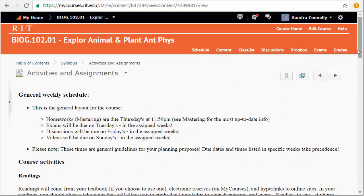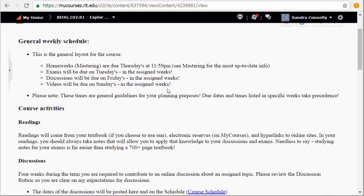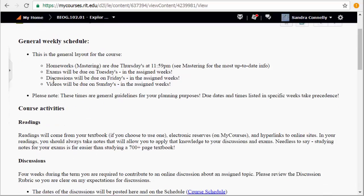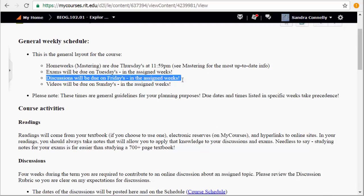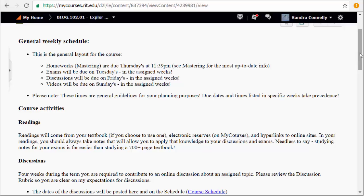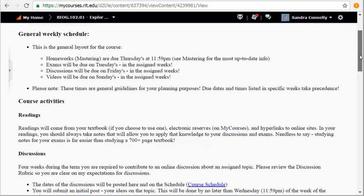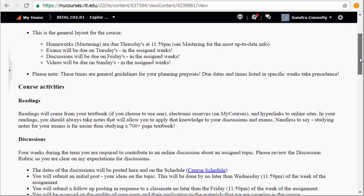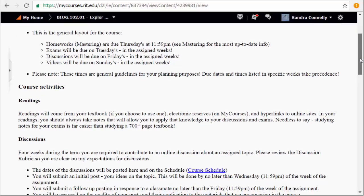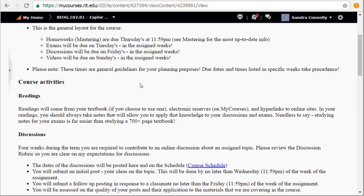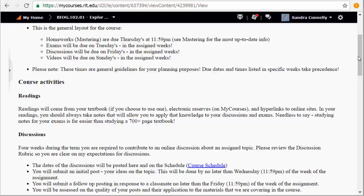The activities and assignments in general, homeworks due on Thursdays. You will have discussions for this course. You have four of them. They will be on Fridays when they are due as they're only four of them. They're spaced out and I'll show you those in just a moment. And then videos when they are due are due on Sunday, but that's only on two occasions.